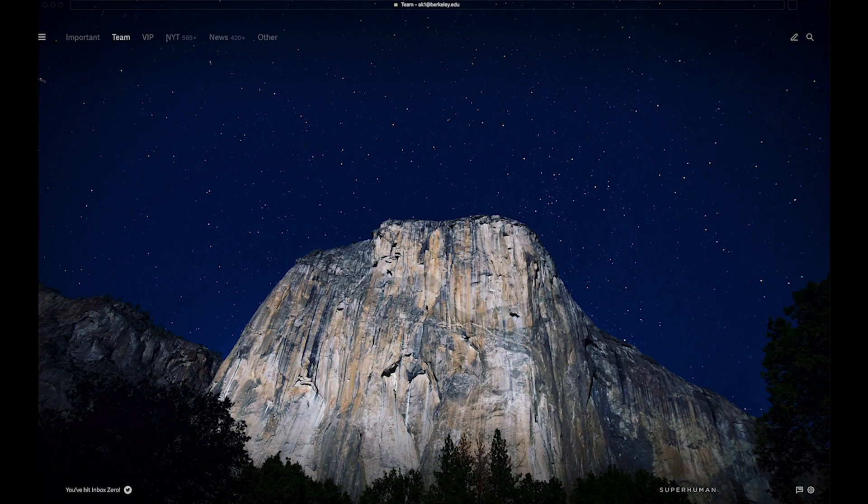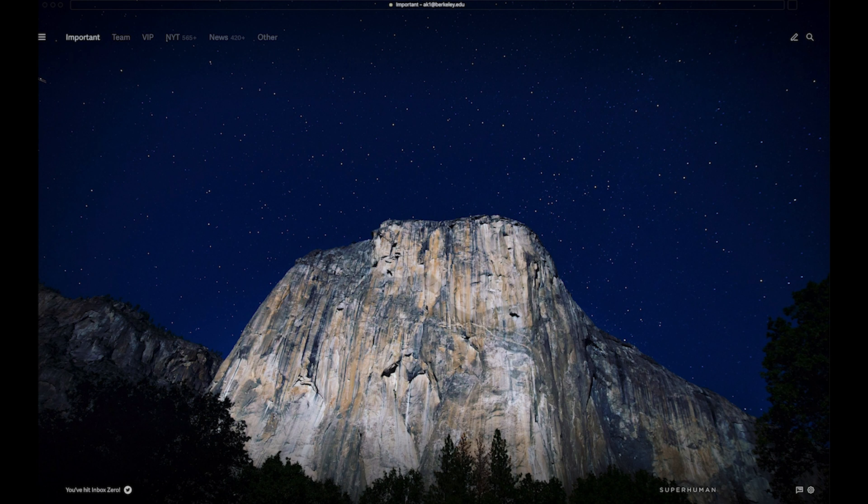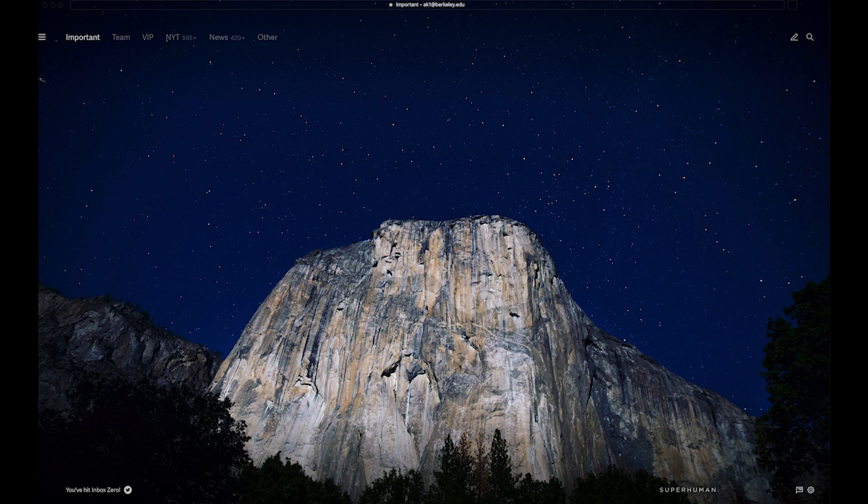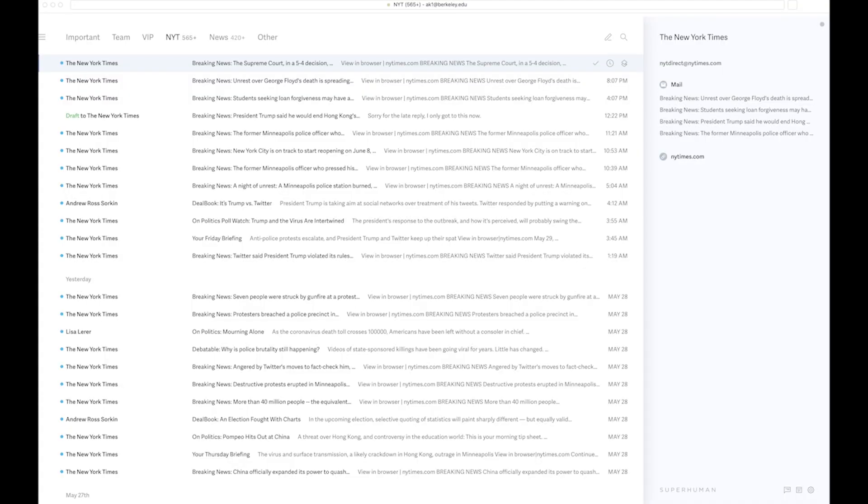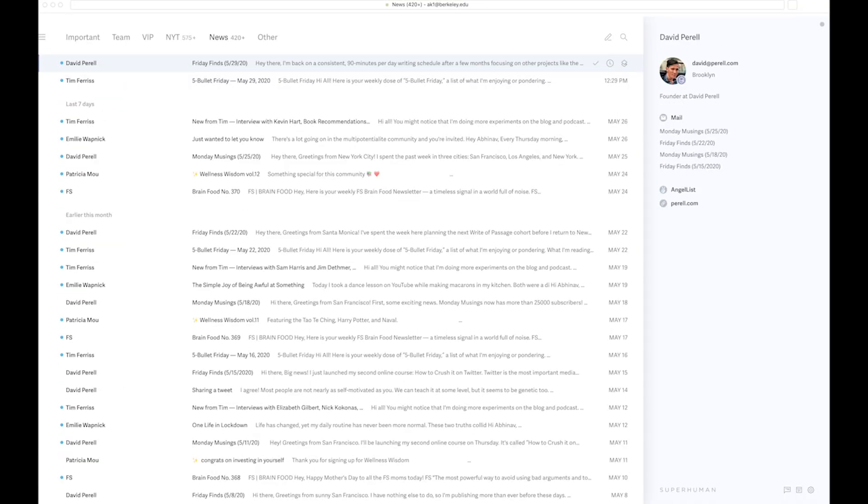Now as for the split inbox feature, Superhuman's split inbox feature is great because it moves away from Gmail's traditional five inbox feature, which is inbox primary, and then social, updates, promotions, and forums.